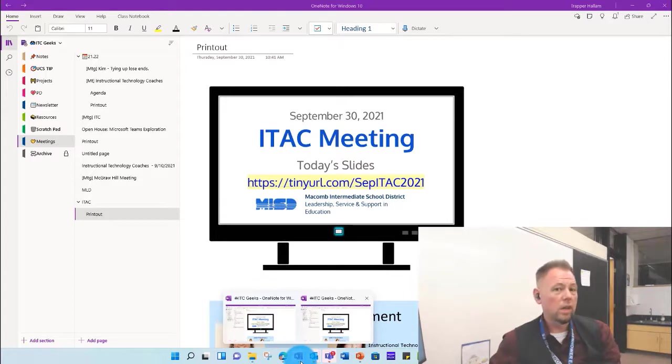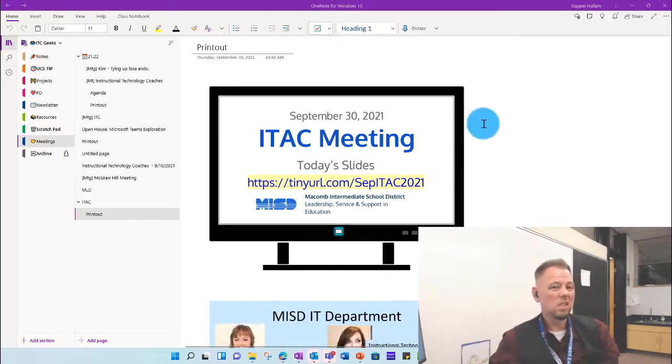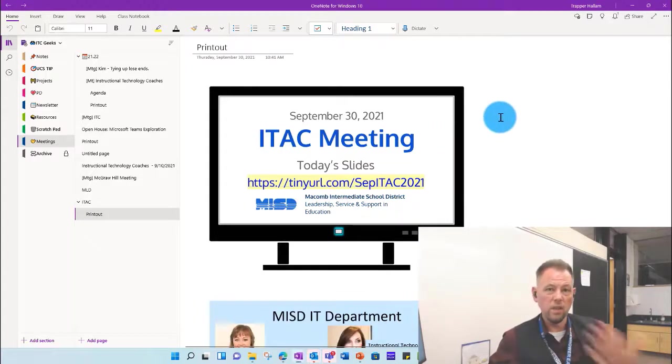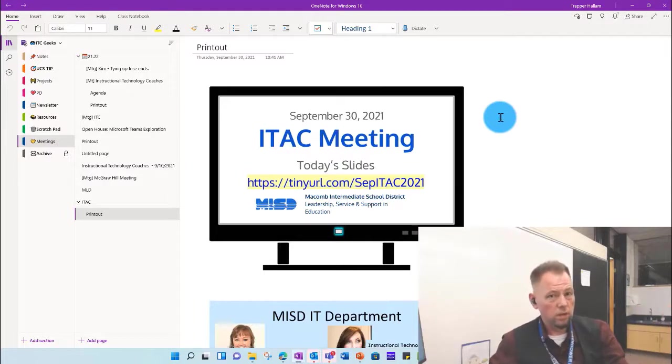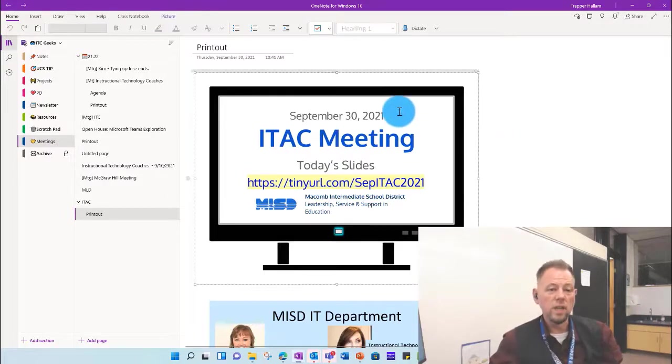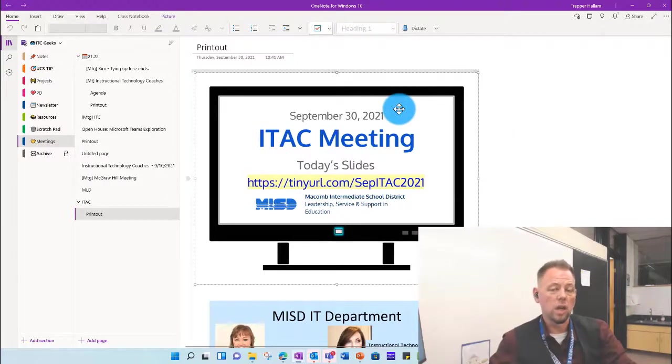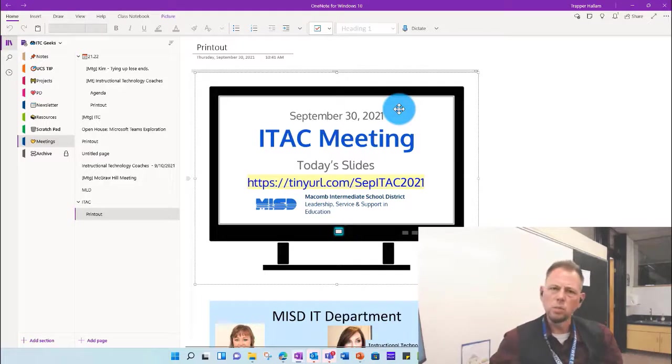But this is where I'd have my students use it because it functions much better. It's smoother. There's a little bit more functionality, moving things, and adding pictures, and drawing on it, and adding text is a little smoother as well.